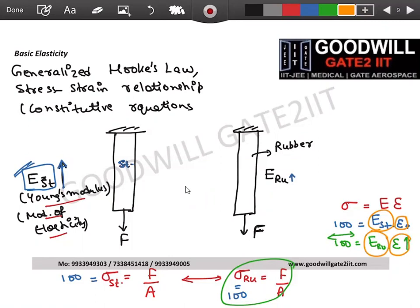When you pull a steel rod with some force, it elongates by a very small amount because it's very stiff. Whereas the rubber rod will elongate much more. Strains are more in rubber because of low stiffness, and less in steel because of high stiffness. That is the physical significance of Young's modulus — modulus of elasticity.